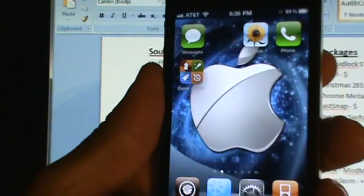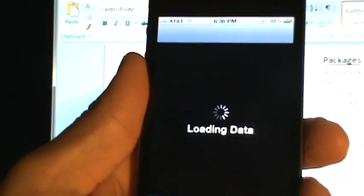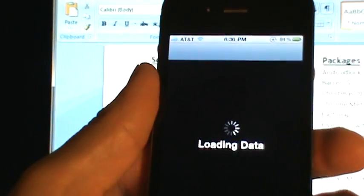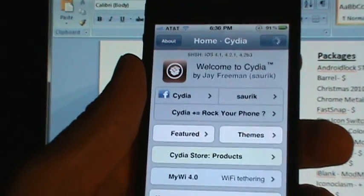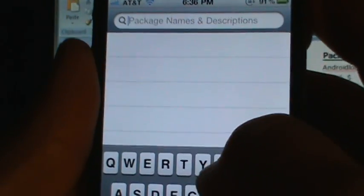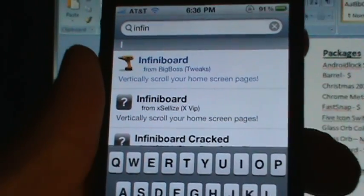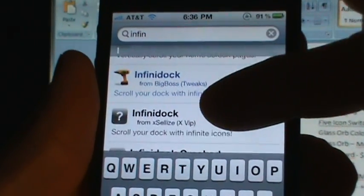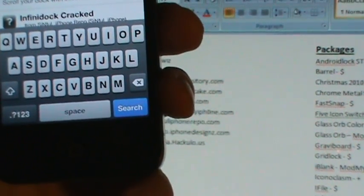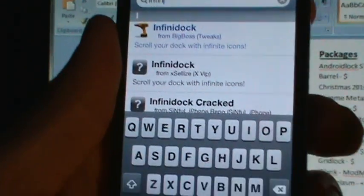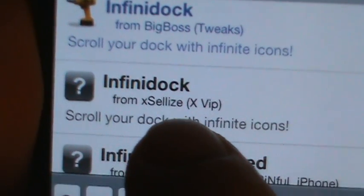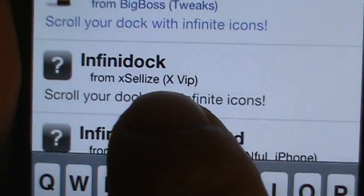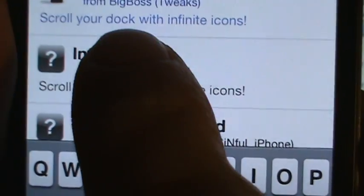So let's go ahead and go to Cydia and it's just called Infinidoc. I'll put that in the description. Search, go to Infin, there we go. There's popping up Infinidoc and the one you will want is this one right here, Excellius, that's Cydia.Excellius.com. I'll try to put that source in the description for you.